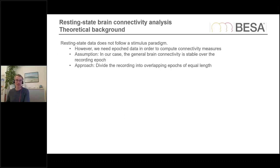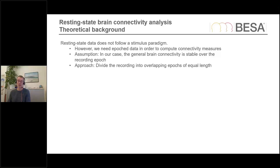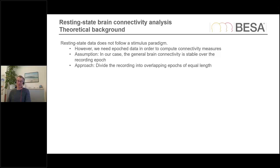Let's start with a little bit of theory, but today the theory is going to be quite short. We had one or two years ago a webinar where we went into quite some depth on the theory behind the connectivity methods in BESA. That's also available on our YouTube channel, so please tap into that one if you're interested in more theoretical background. Now I'm just going to talk about the theory as it applies to our specific analysis paradigm today.